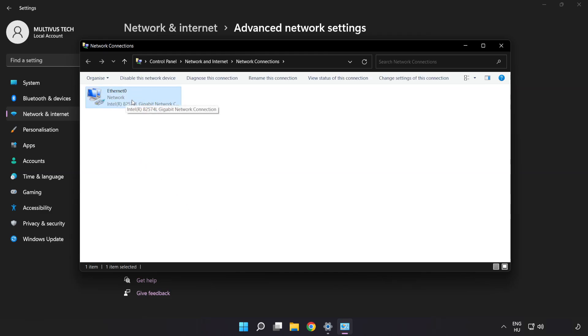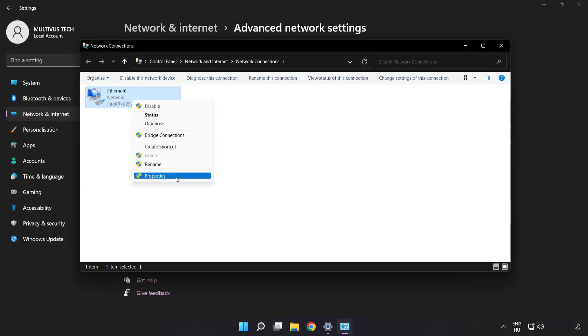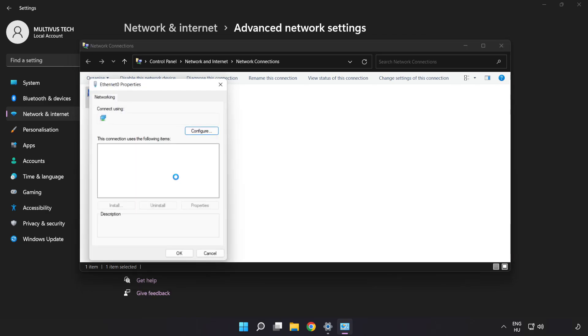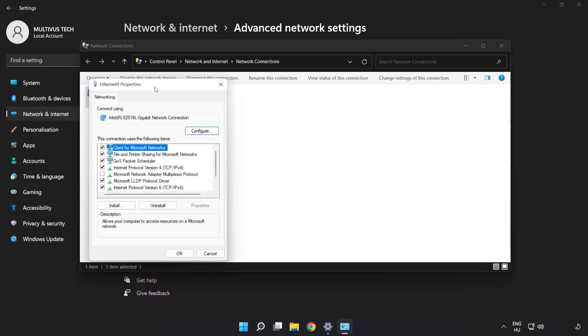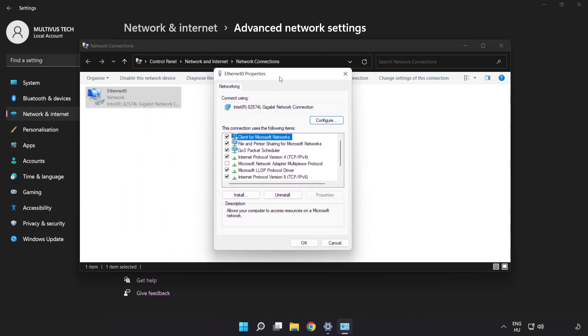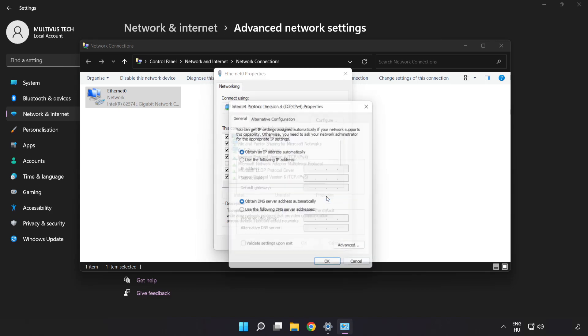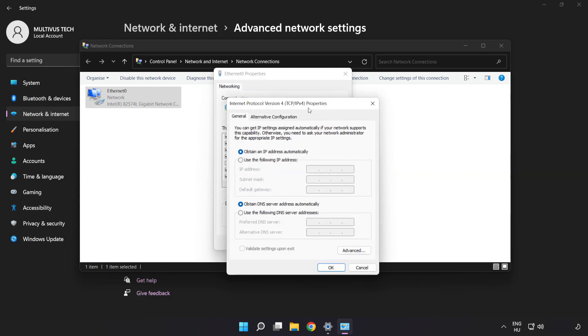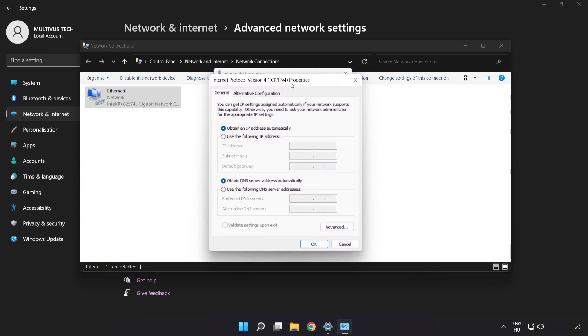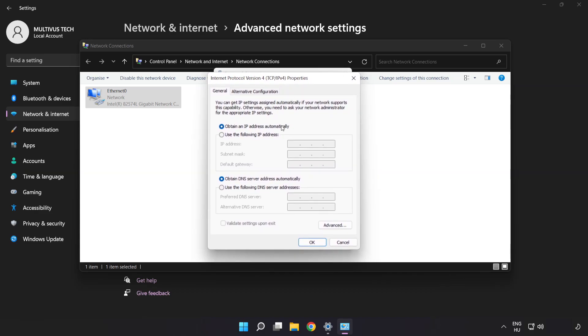Right-click your network and click Properties. Click Internet Protocol Version 4 and click Properties. Select Use the Following DNS Server Addresses.